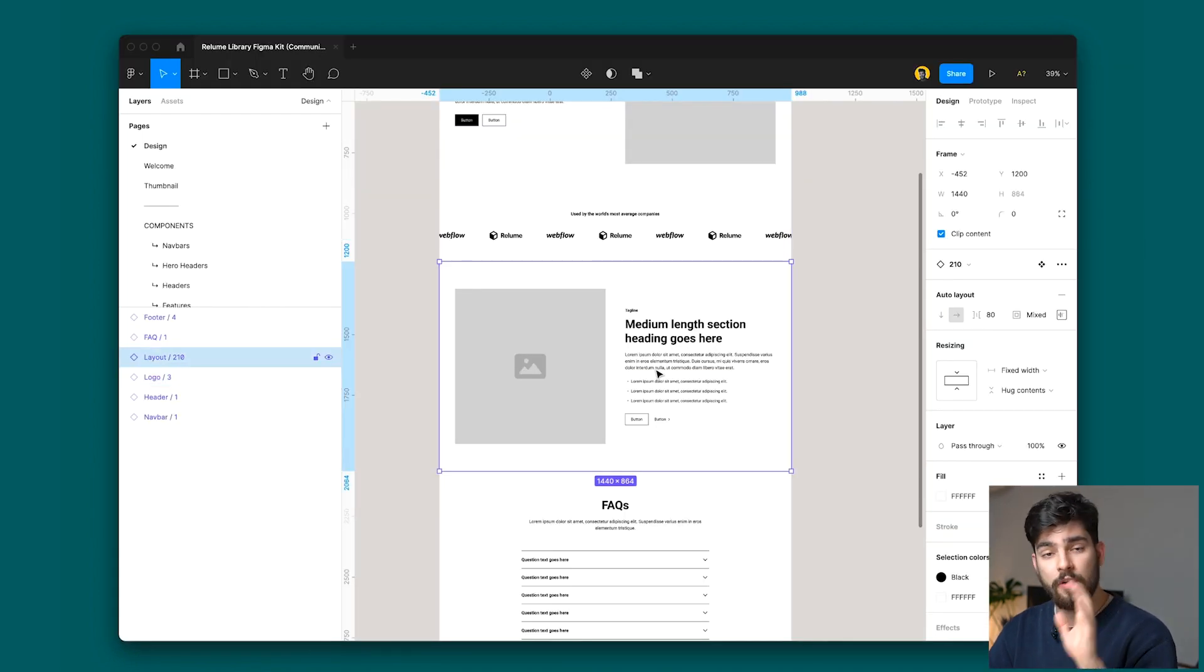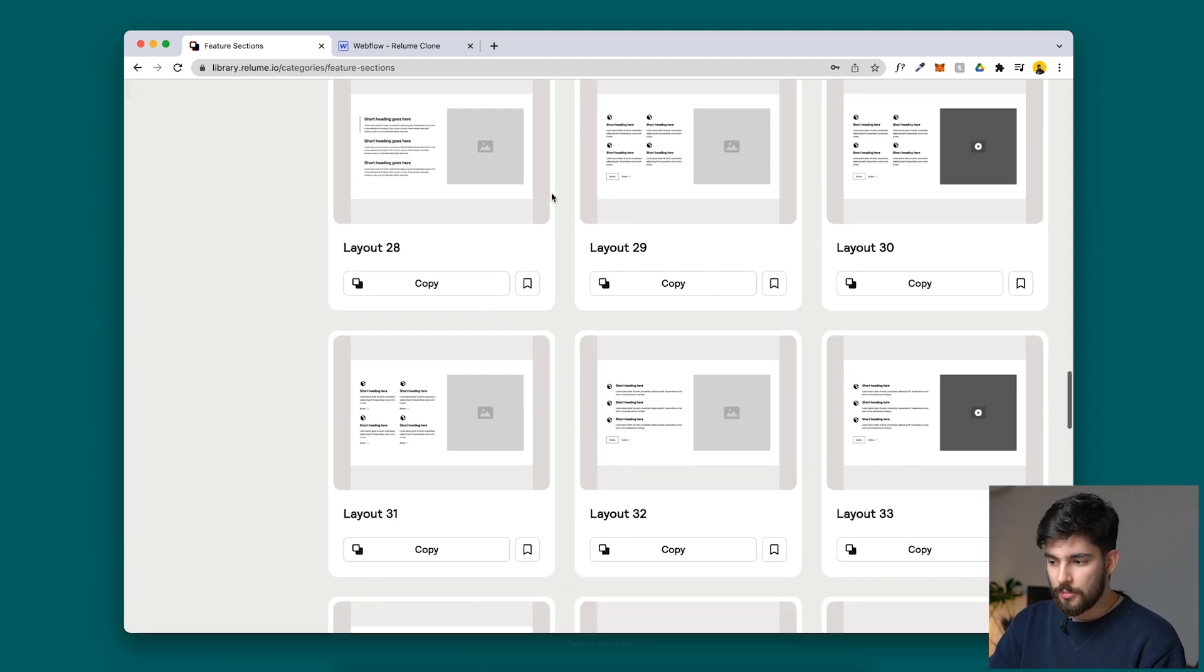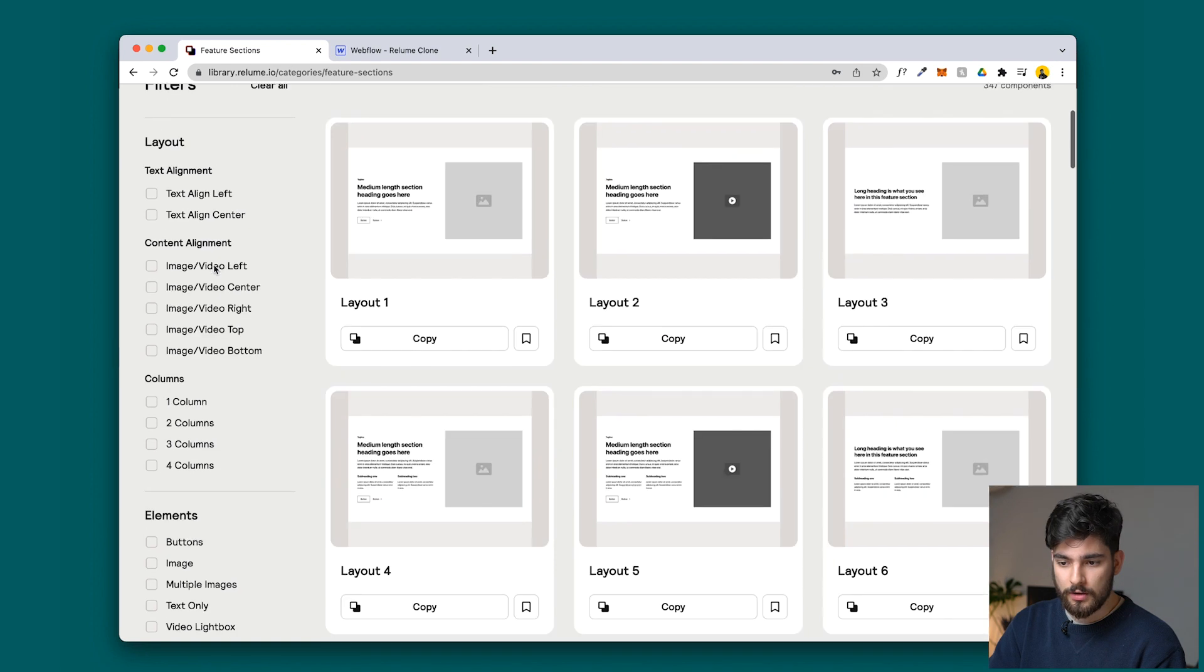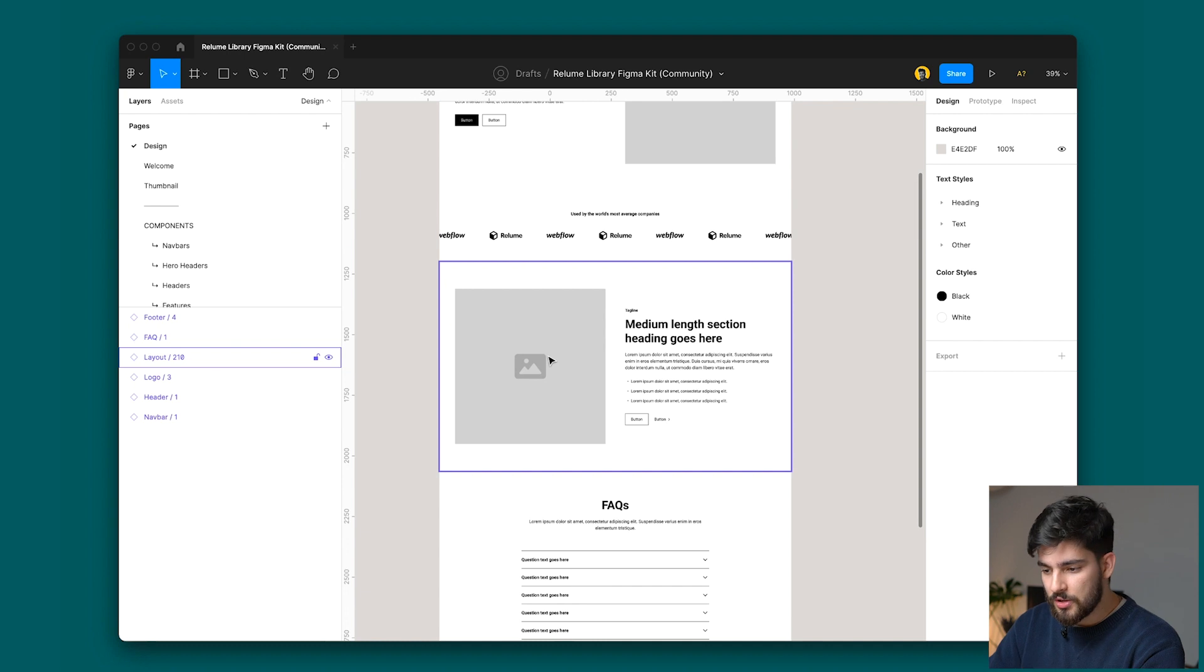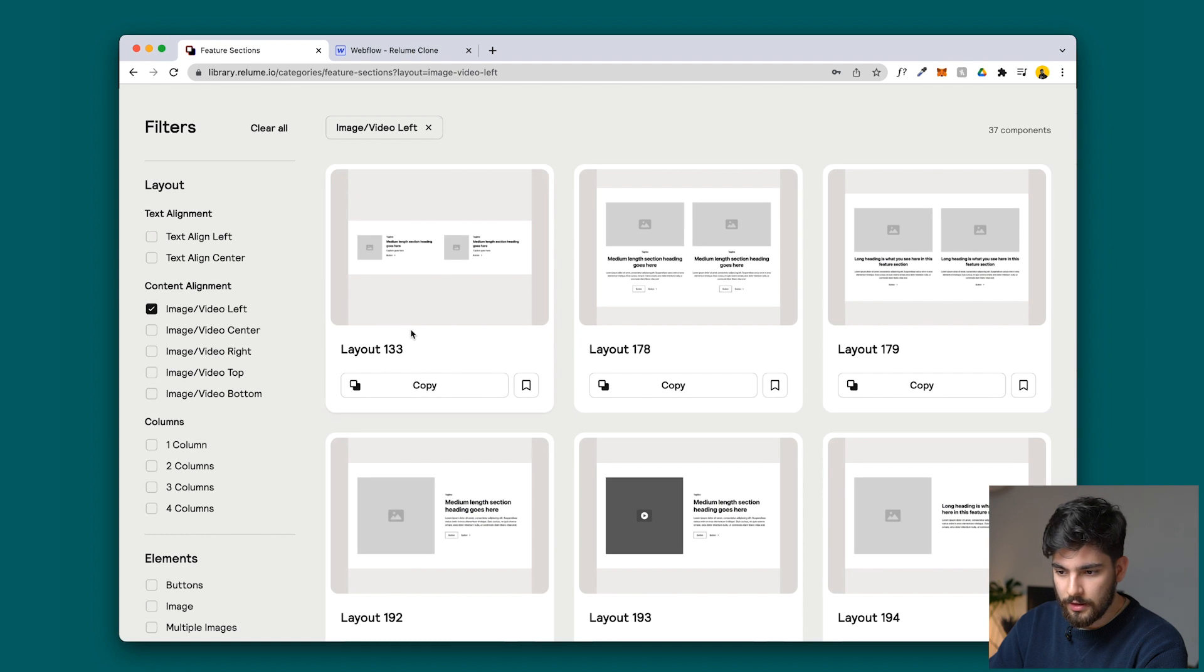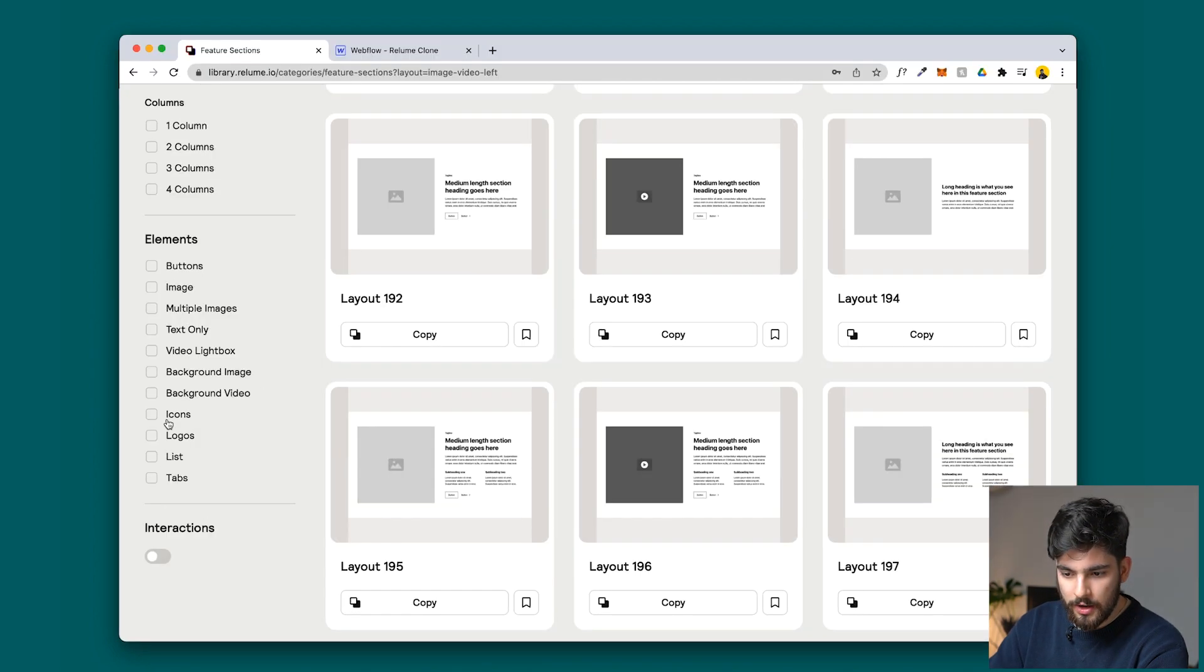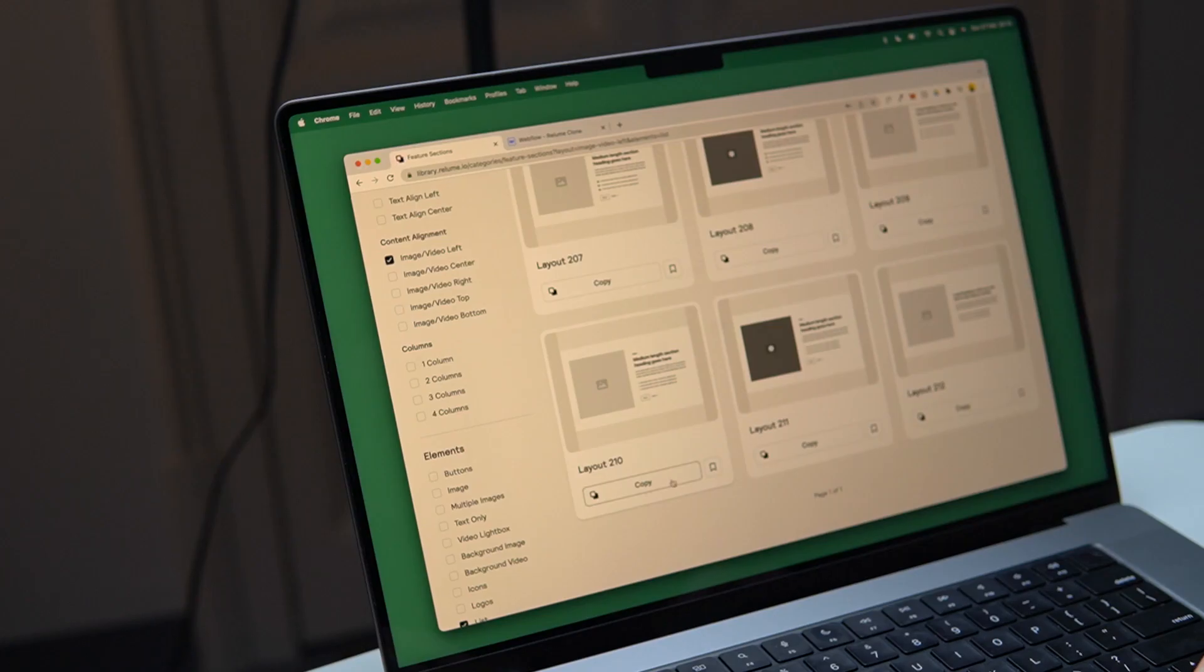Now we want to find this feature section over here. I'm now in the feature section, but there's so many elements here where it's hard to actually find the one that we want. So we're going to use these filters here and find the exact one that we want. There's an image on the left side and a medium title on the right side, so image on the left side, click that. We can see that there's a few bullet points and then two buttons.